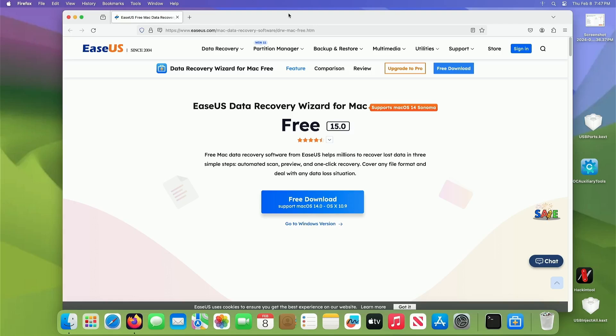Well, hello everybody. This is Tech Noly and this is going to be an advertisement for EaseUS Data Recovery.